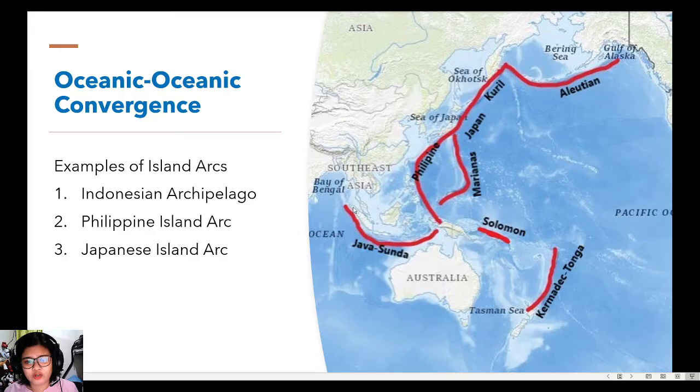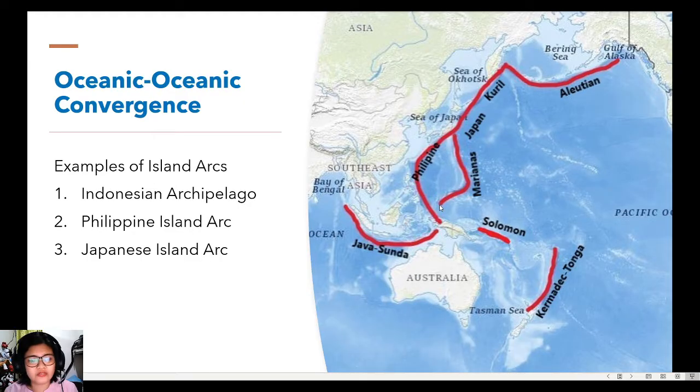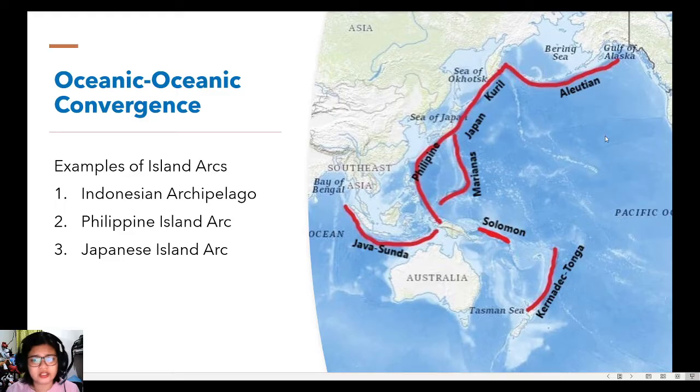As you can see in this picture, we have drawn red lines across the map which shows the different island arcs and other island arcs that you can see on the map.